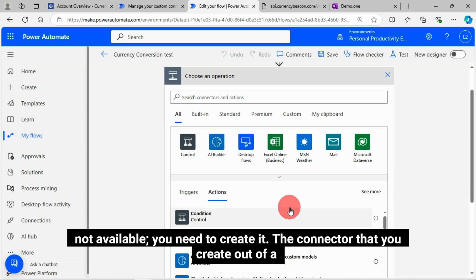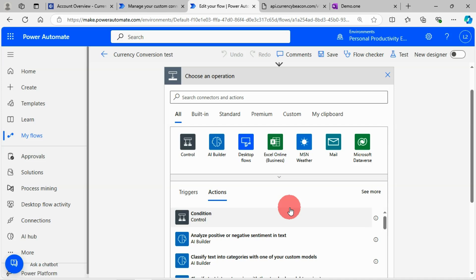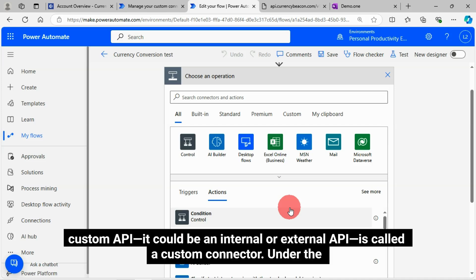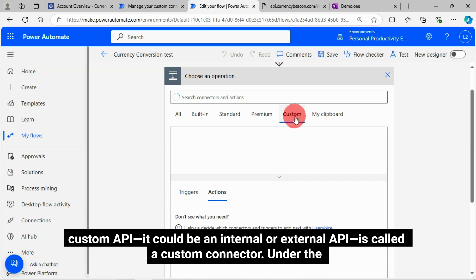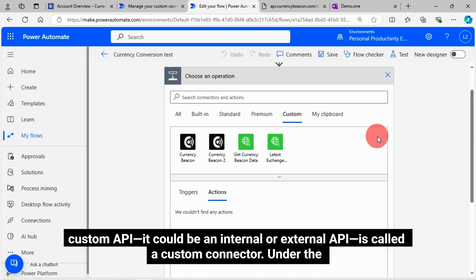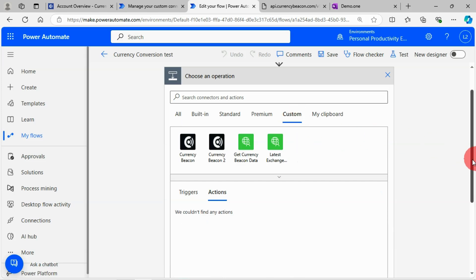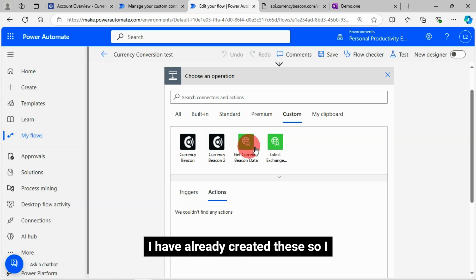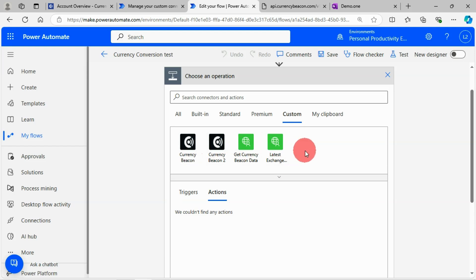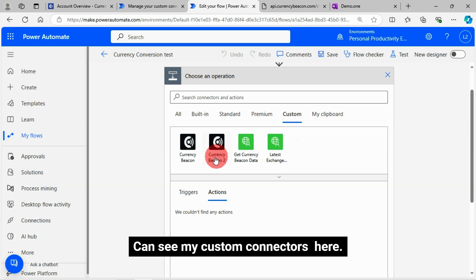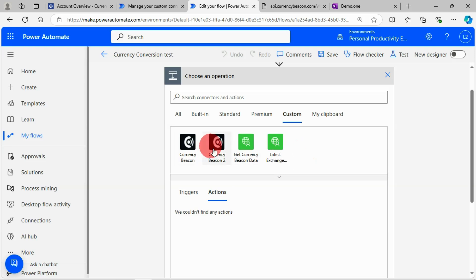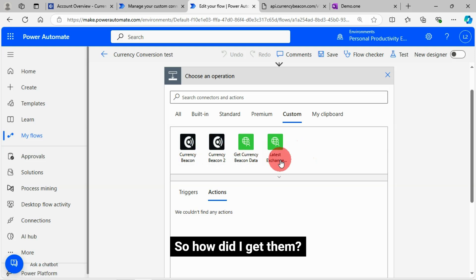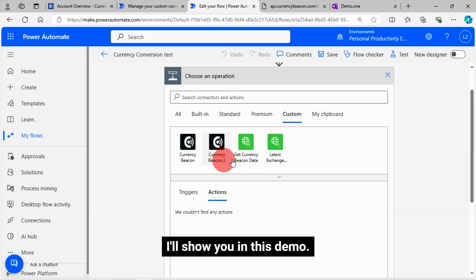The connector that you create out of a custom API, it could be an internal or external API, is called a custom connector. Under the custom tab you can see your custom connectors. I have already created these so I can see my custom connectors here. So how did I get them? I'll show you in this demo.